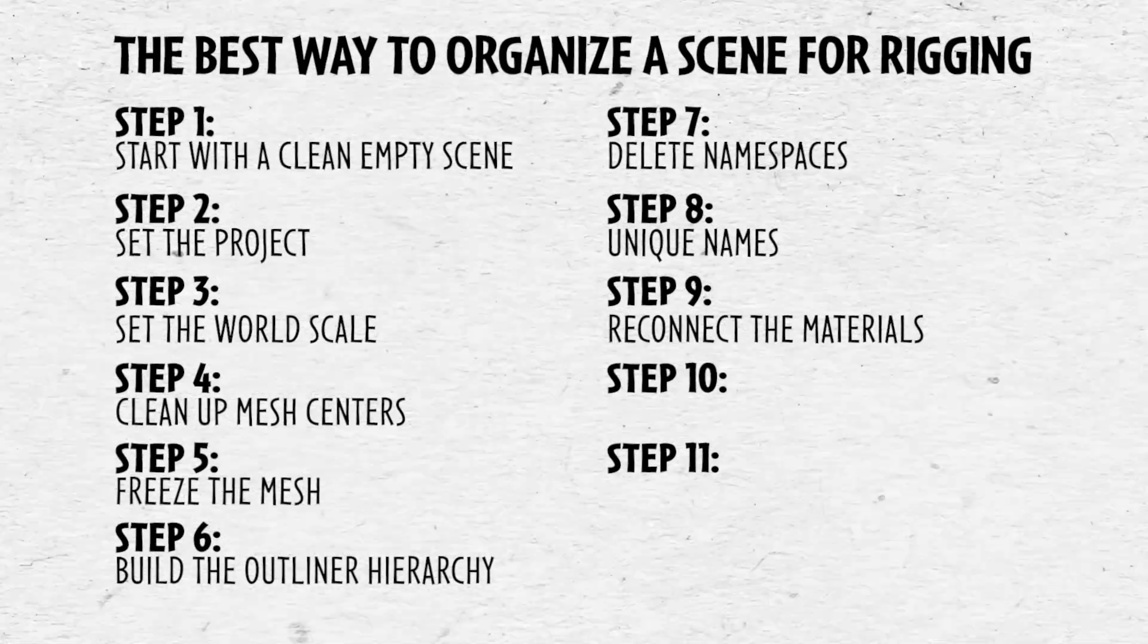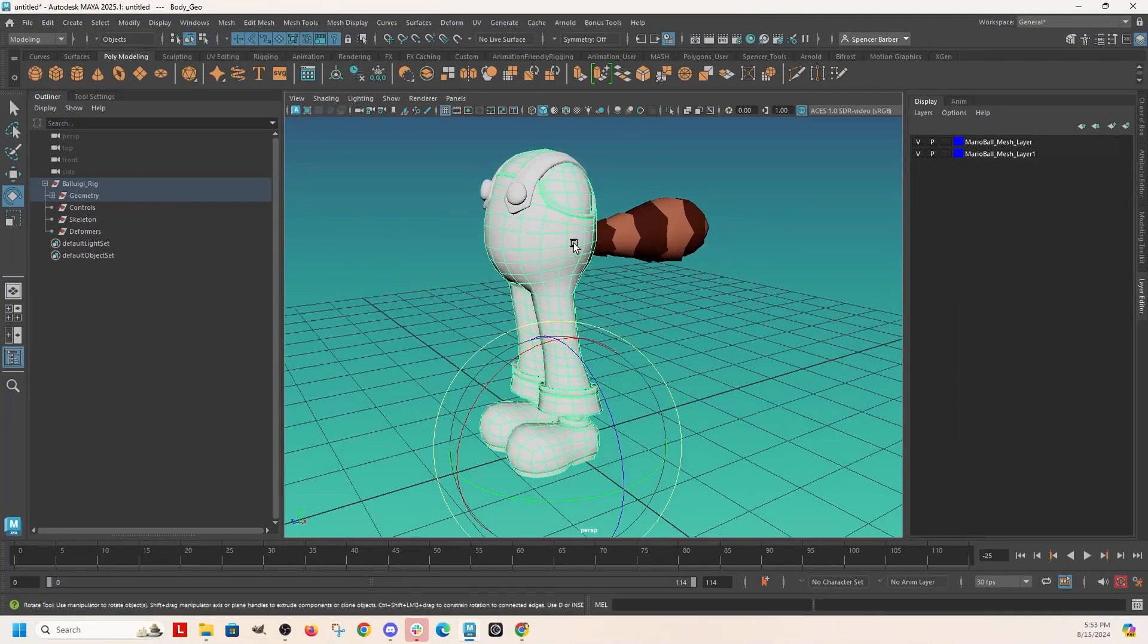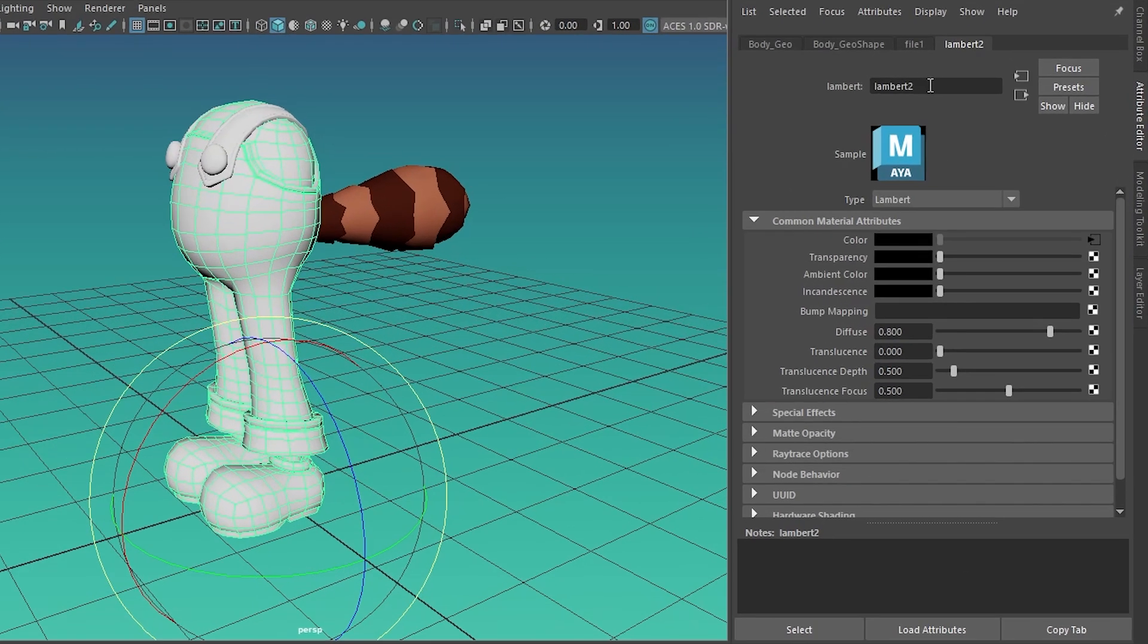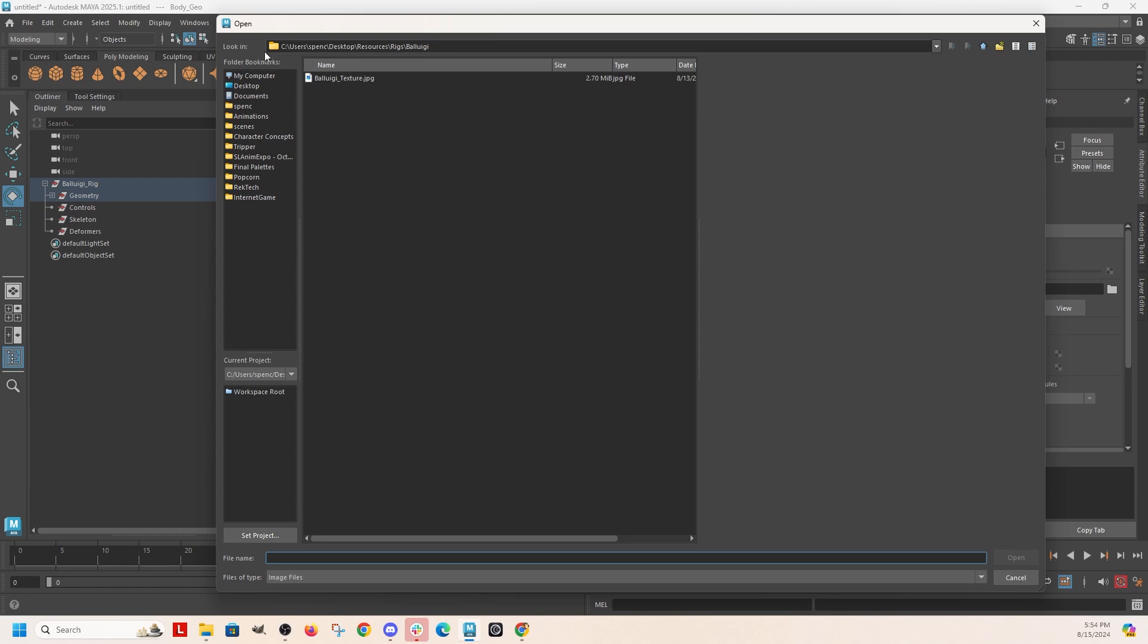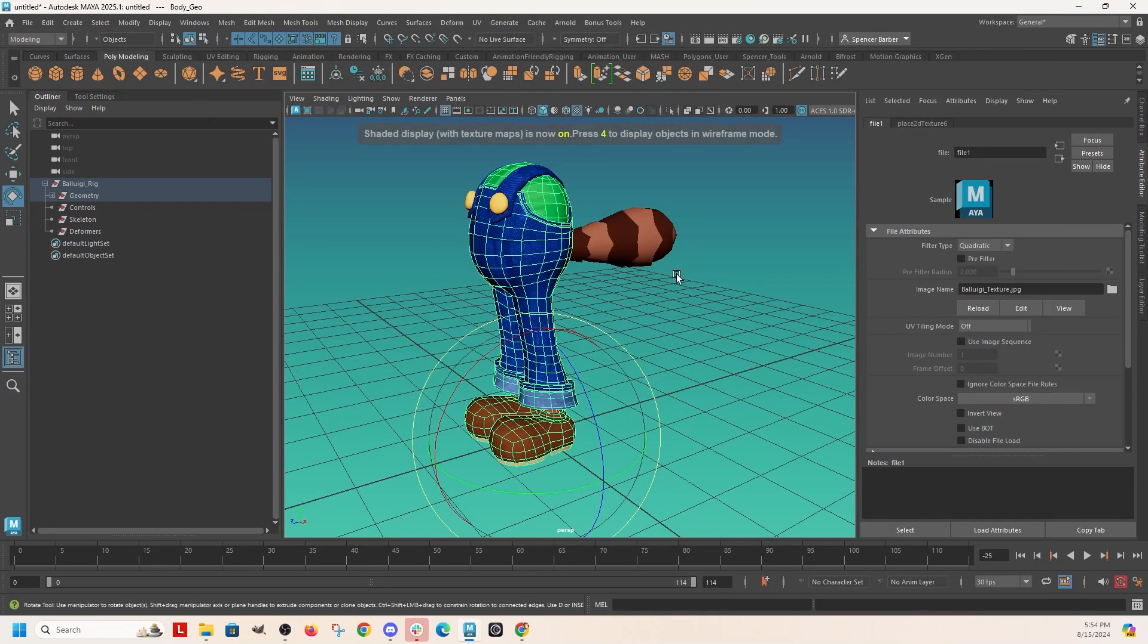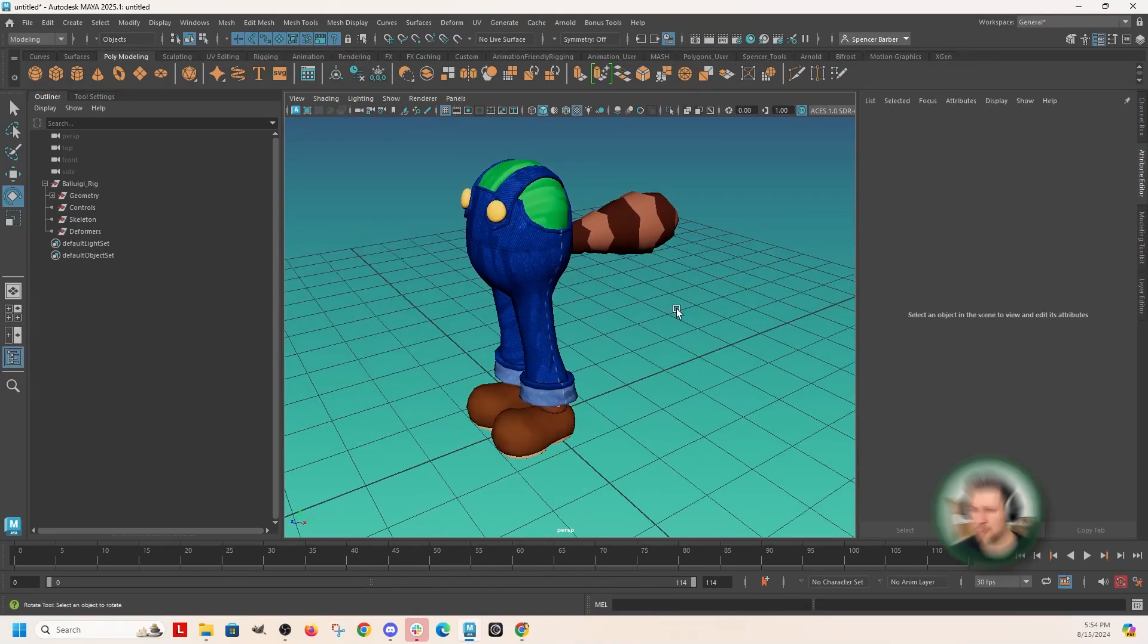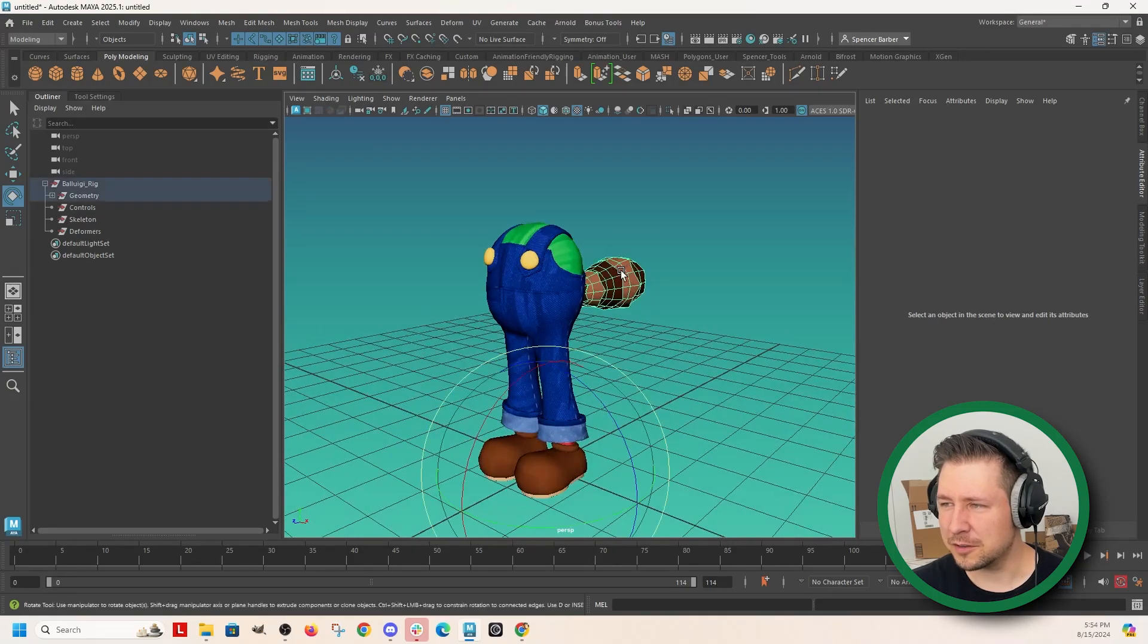And now let's just reconnect the materials and I think we'll be good to go. So hopping over to the attribute editor, there's this Lambert 2. And see this little box with the arrow next to it, that means that there's a file that is being used to replace the color. So it's the Baluigi texture. So now I just have to go find it. Oh, it's right there. So I hit six and it's open. Okay. So let's just double check everything. Make sure it's all clean and ready to go.